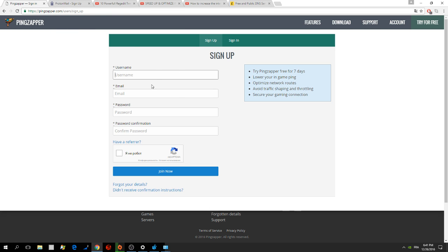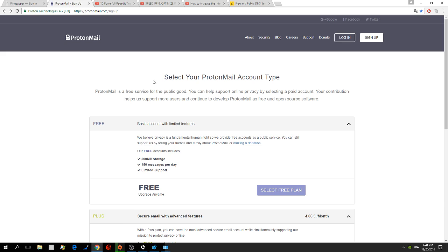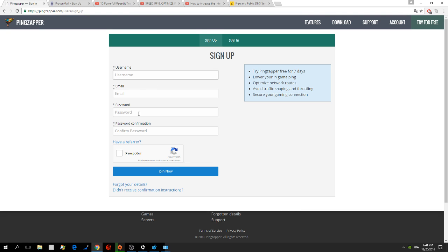So the most important thing to do right now is to download Pingzapper and create an account.